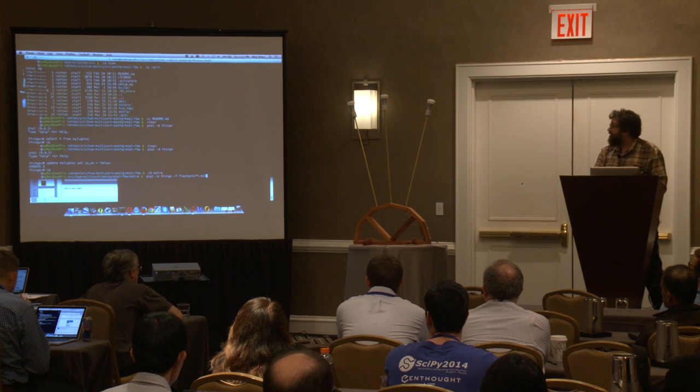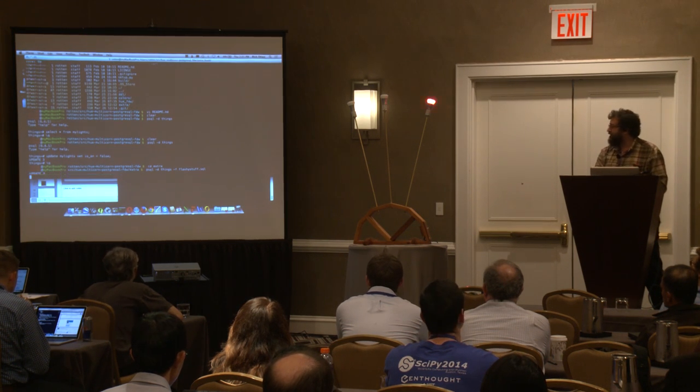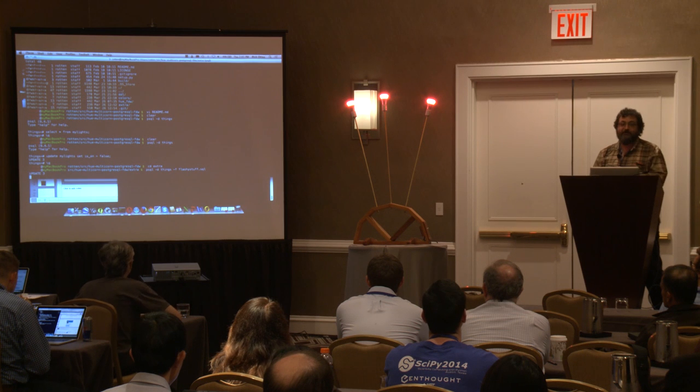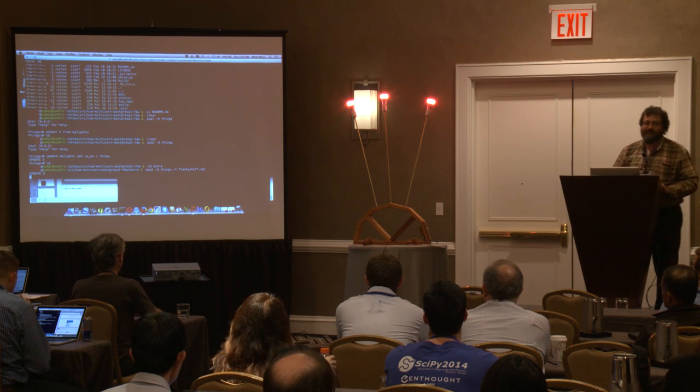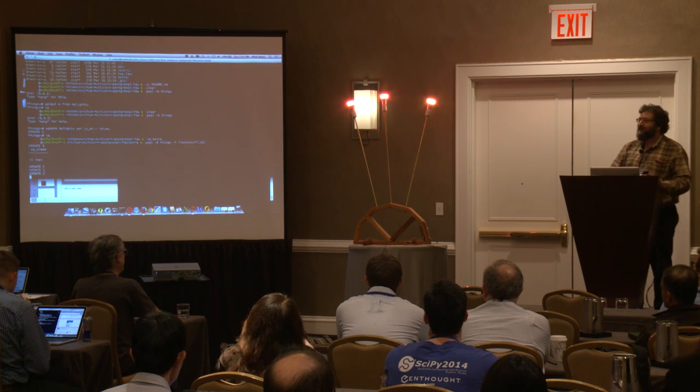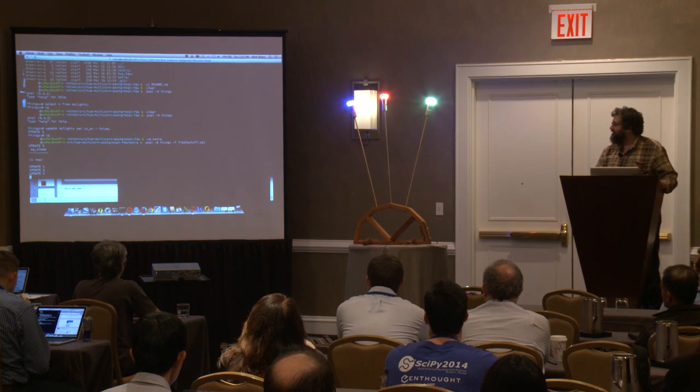I'm going to run a sequence of SQL commands against these lights in front of us here, and I'll come back and talk about what's happening as the talk goes on.